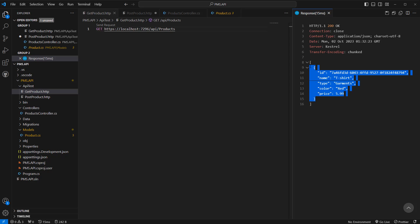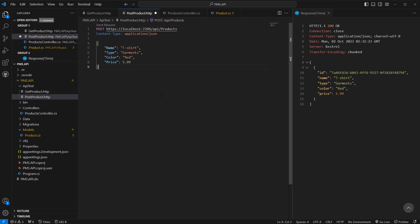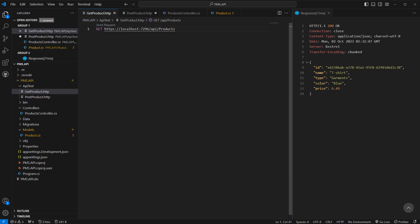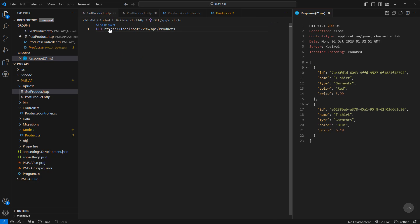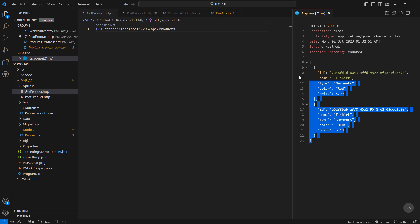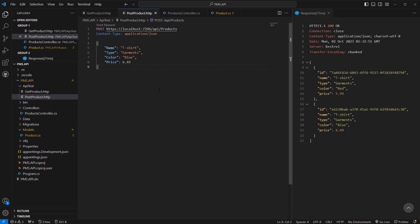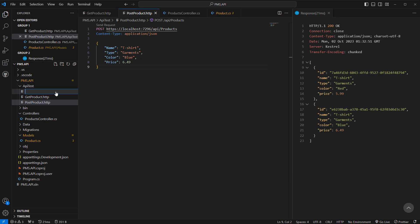Let's go back to get products, send the request, and we see we have one product in the list. Looks like it's working as expected. Now let's create one more — a blue t-shirt at price 6.49. That's been created, and if we click Send Request on get products we see the list of products.